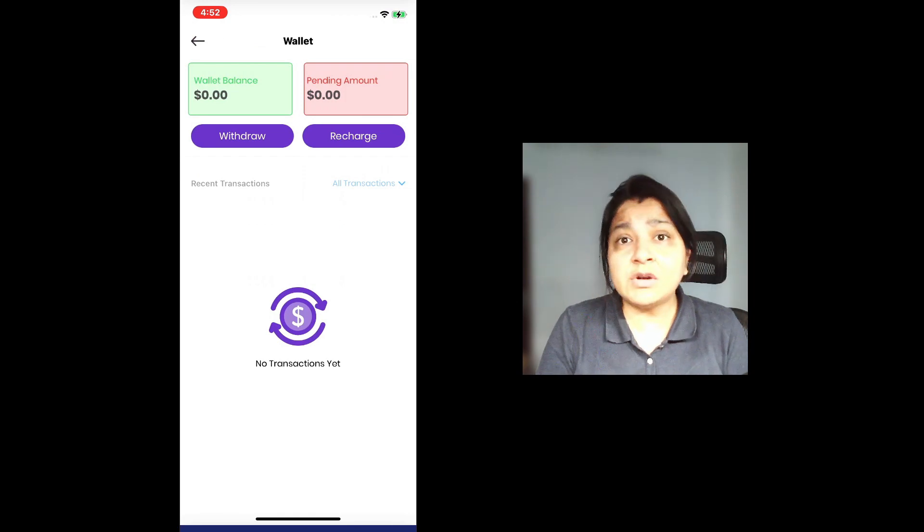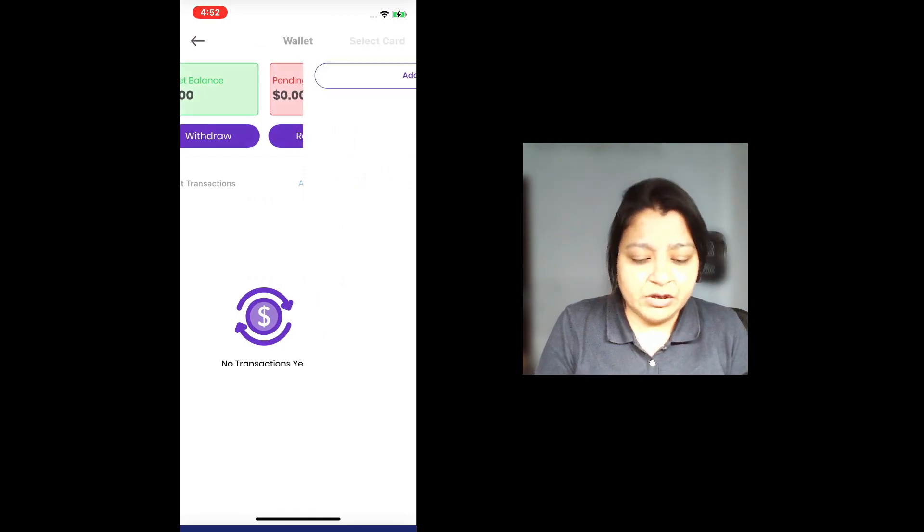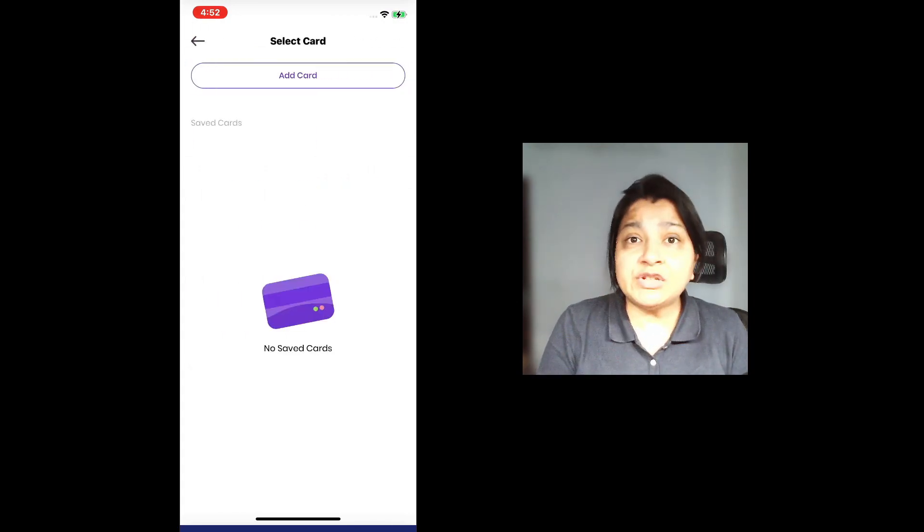Since it's a new account, I still need to recharge and do a withdrawal. For the recharge, I'm going to recharge using a credit card.